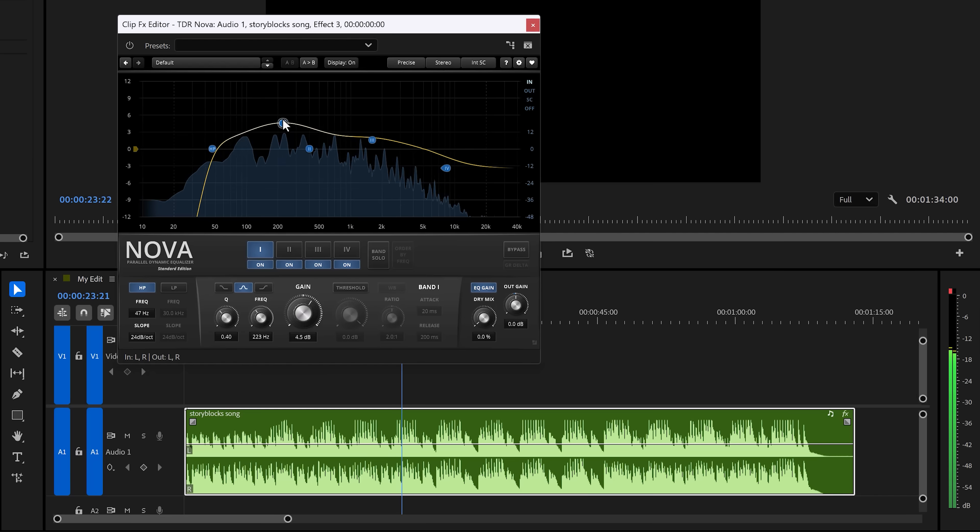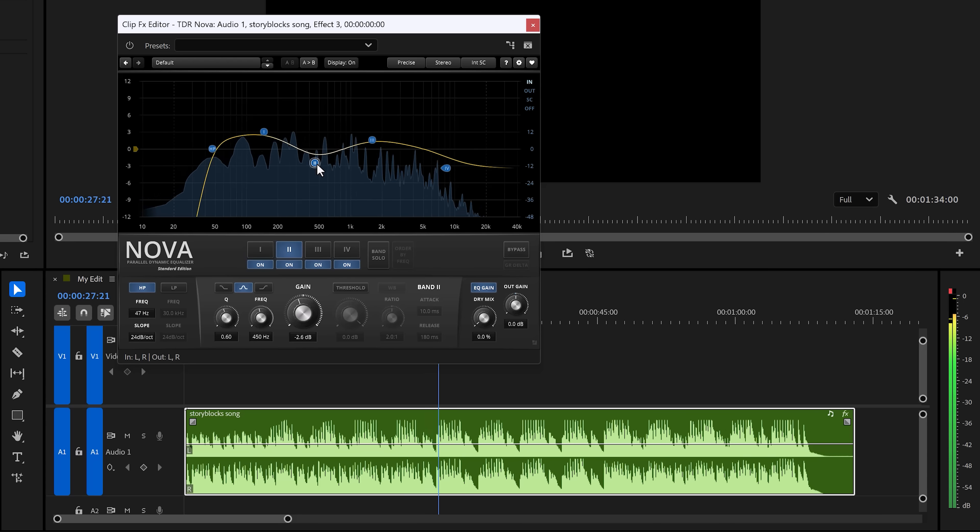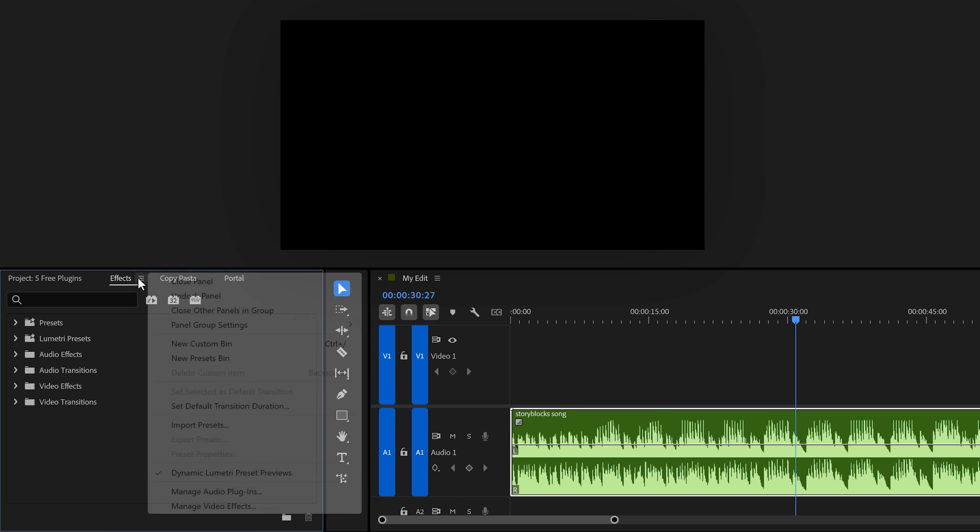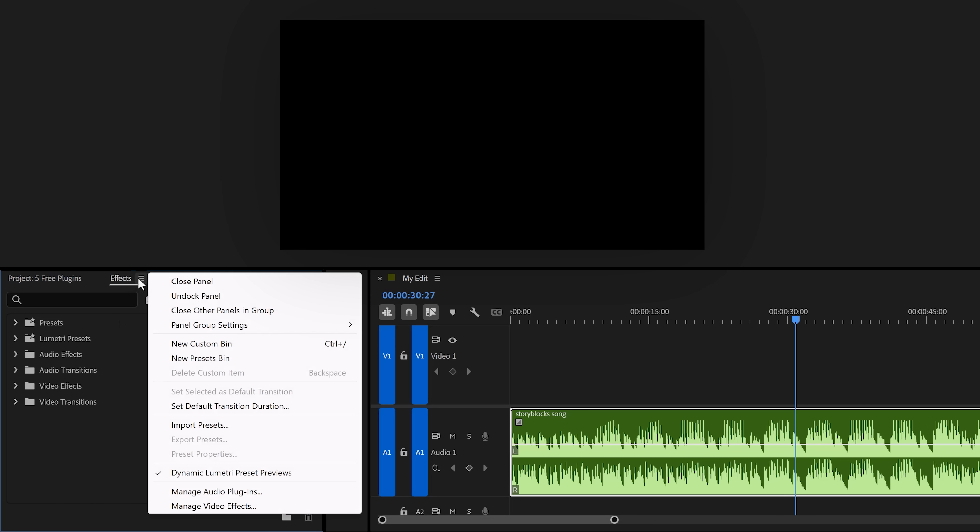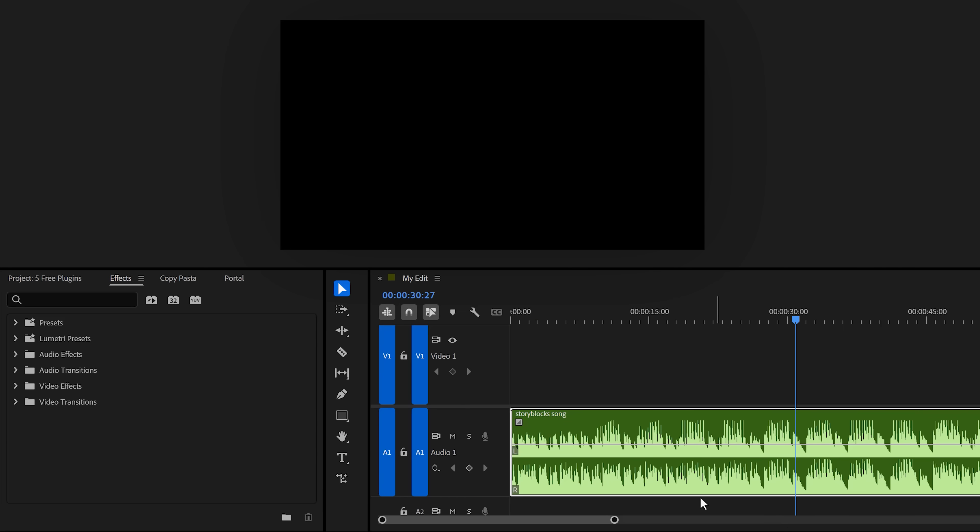Let's get to plugin number 3, TDR Nova. This is one of the best equalizers you'll ever download. It's even better than most paid plugins. It's actually mostly used for music production, which is why I'm aware of this plugin. It's a VST, so after installing it on your computer, open up the menu next to effects. Then go to manage audio plugins. Once this window pops up, click on scan for plugins. Let it do its thing and when you're done, just click on OK.